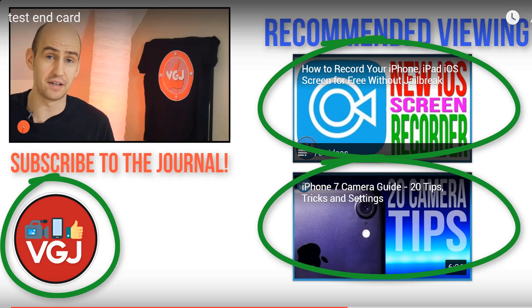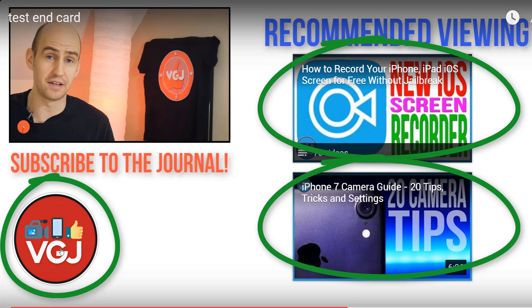Well, these are end screen cards that up until now have only been available to big YouTube channels, but the good news is this feature has now been rolled out to everyone. So here's a quick guide on how to create YouTube end screens.